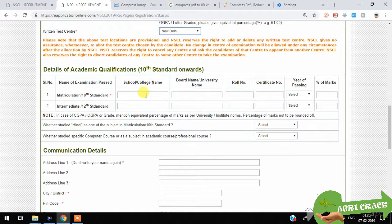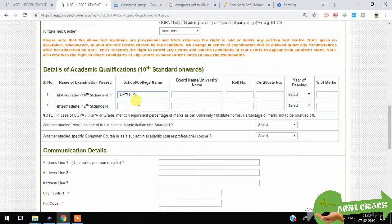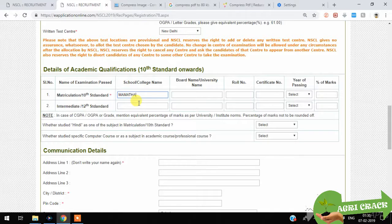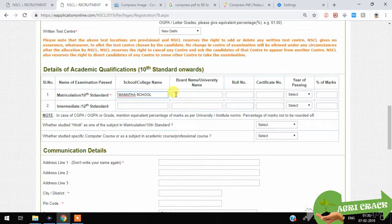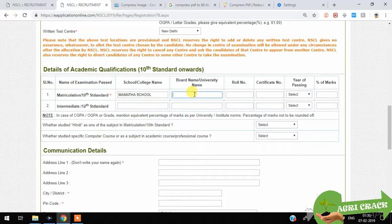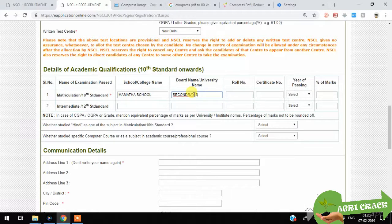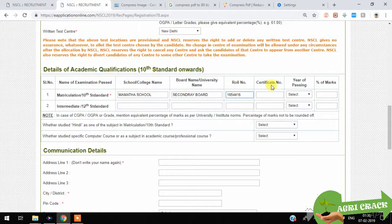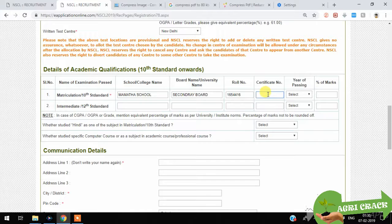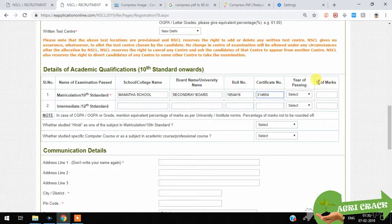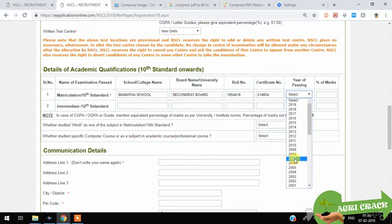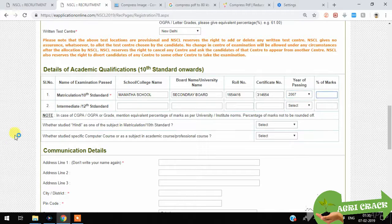Enter the 10th class school name or something. I am giving here a school and university. Then roll number, some six numbers, and certificate number. It will be on the top of the corner. Year of passing like 2007 or 2008. Percent of marks like 55.